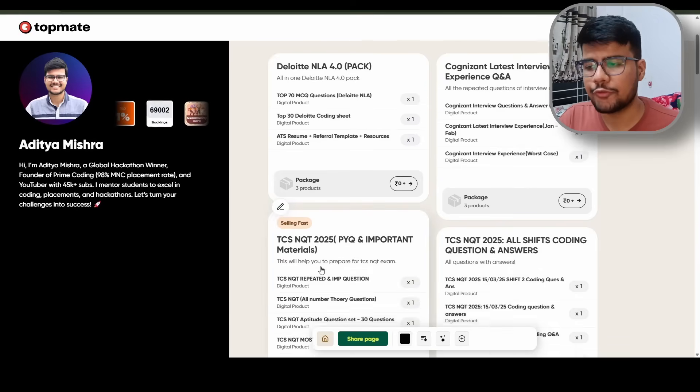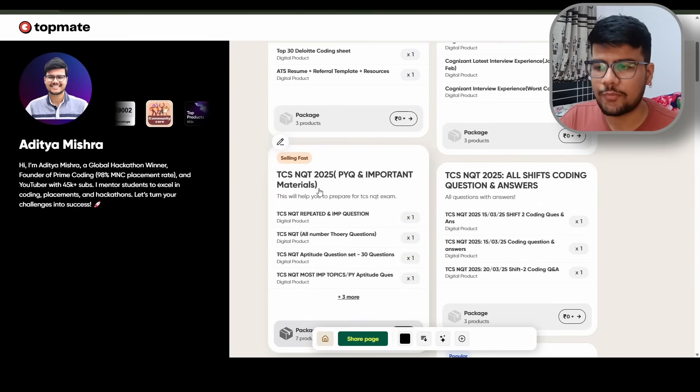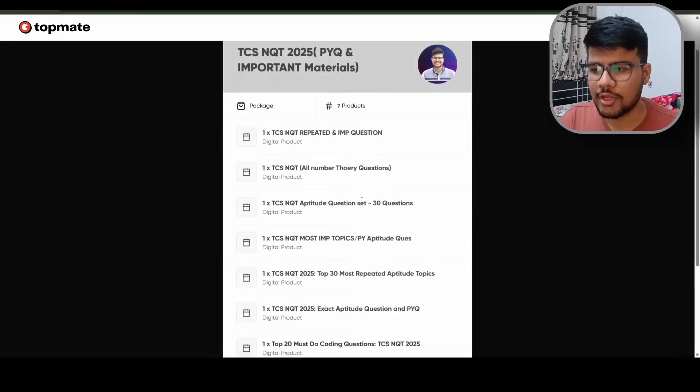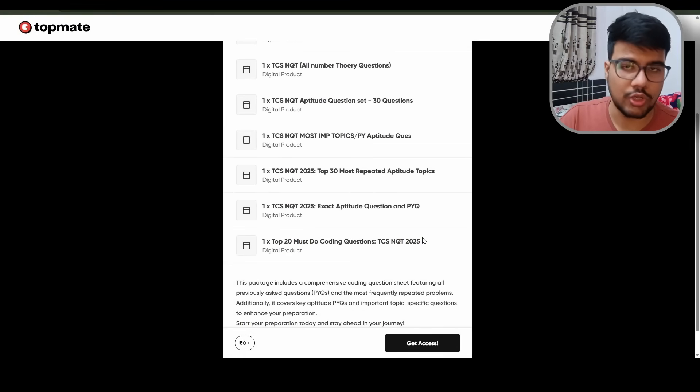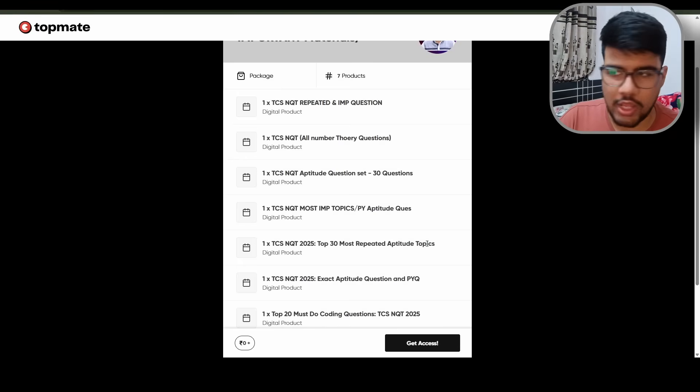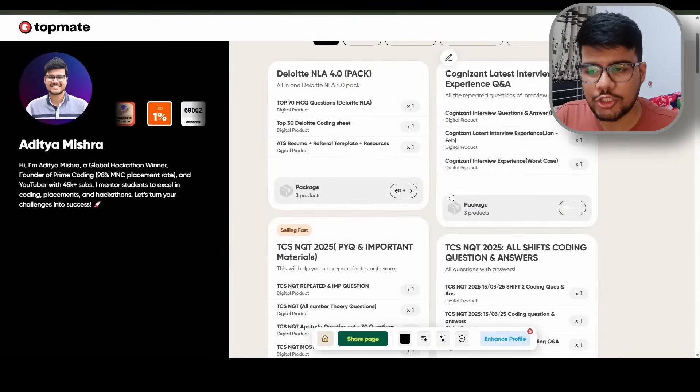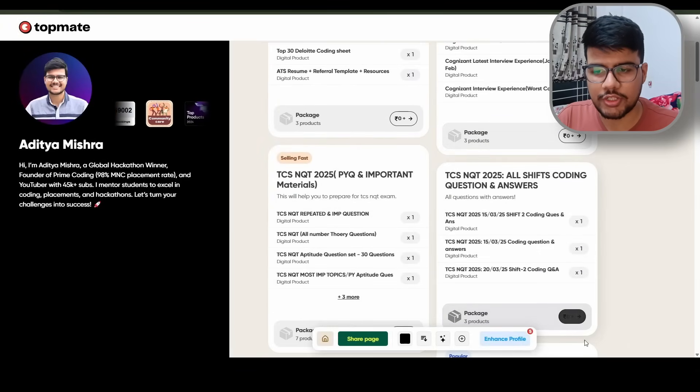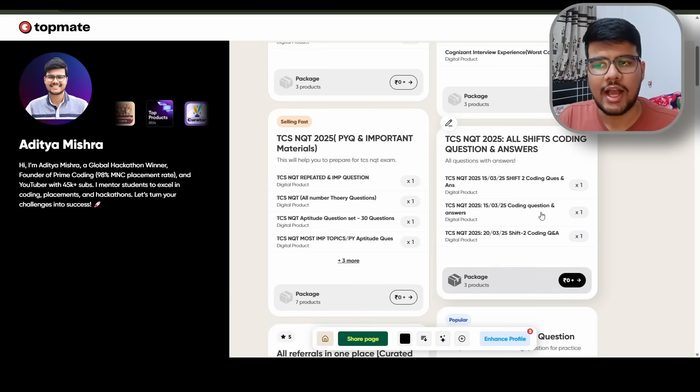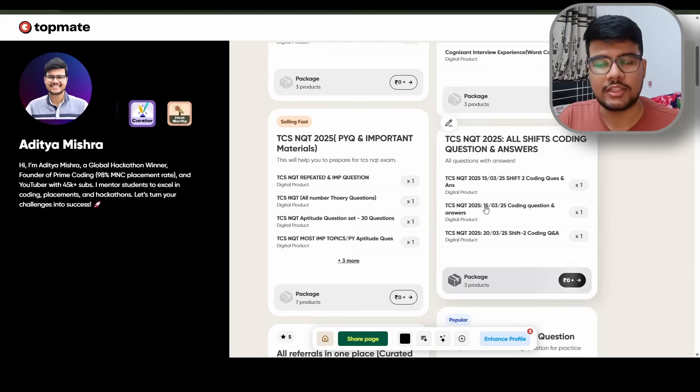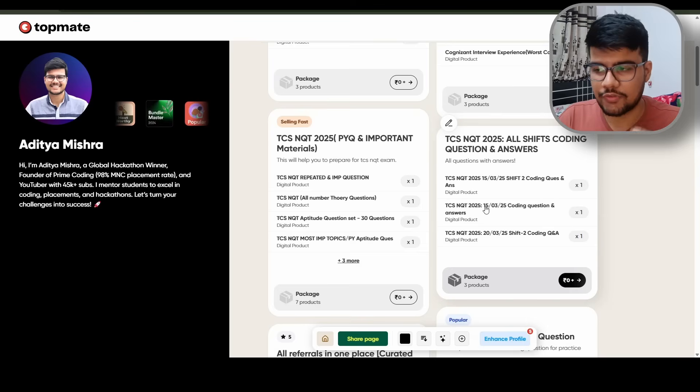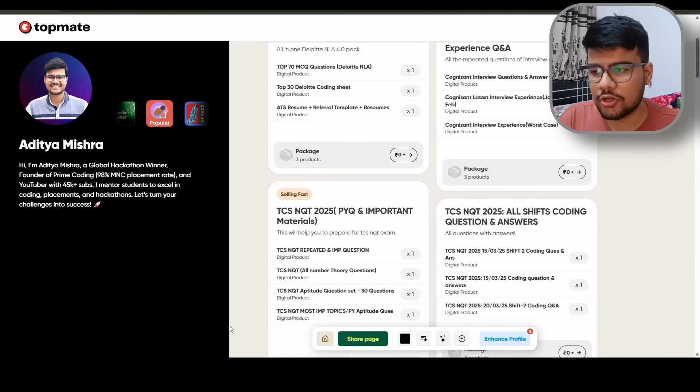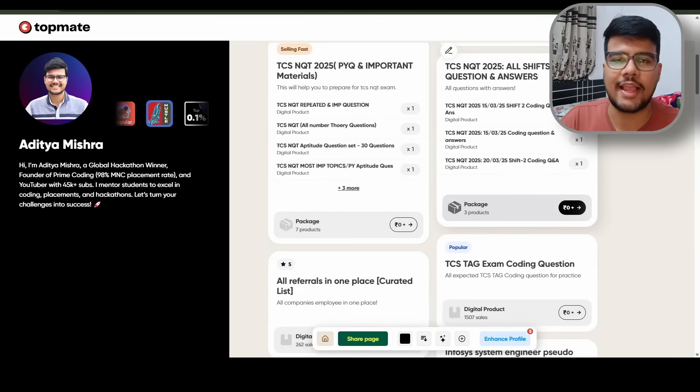If you come here on the TCS NQT 2025 PYQ and important questions, if you can open it up you can see I posted top 20 coding questions which you should do, at least you should do. And it is important as well in the perspective of TCS, but you should make sure that you will go through these coding questions shift. Shift coding questions which I have posted because here I mentioned everything which is required to crack the upcoming NQT, because you should be able to solve the previous NQT shift problems.